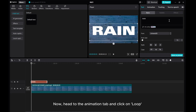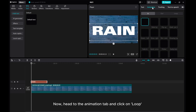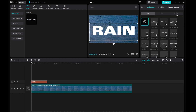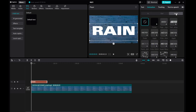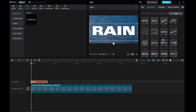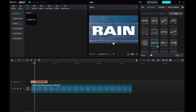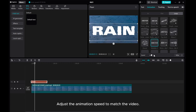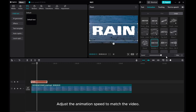Now head to the Animation tab and click on Loop. Select the Animation Wobble 3. Adjust the animation speed to match the video.